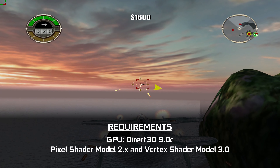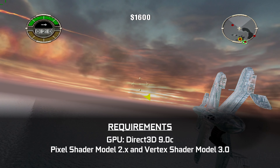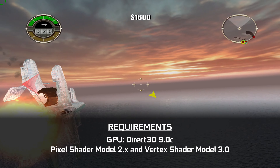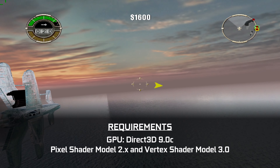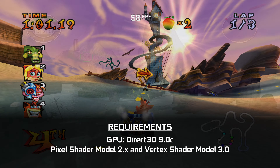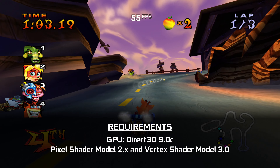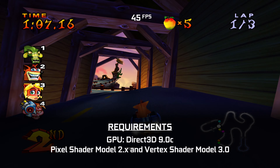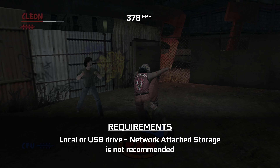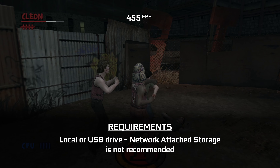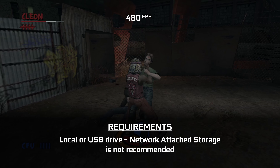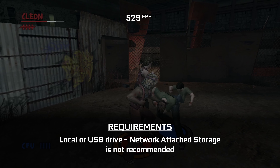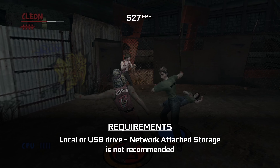As for hardware, you'll also need a GPU that supports Direct3D 9.0C with Pixel Shader Model 2.X and Vertex Shader Model 3.0. Most hardware from the last decade should support this, but your mileage will vary in terms of how well games will actually run. I also don't recommend running this emulator from a network location — I usually keep my emulators and games on my NAS, but this seems to cause certain games to crash or not boot altogether.